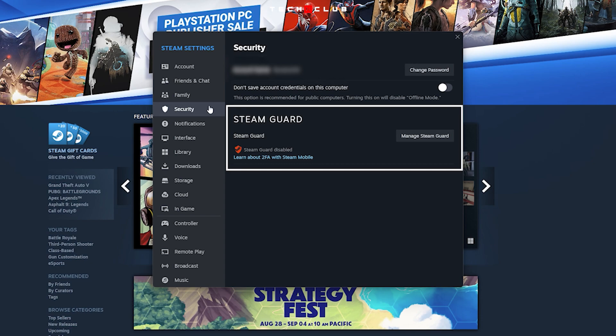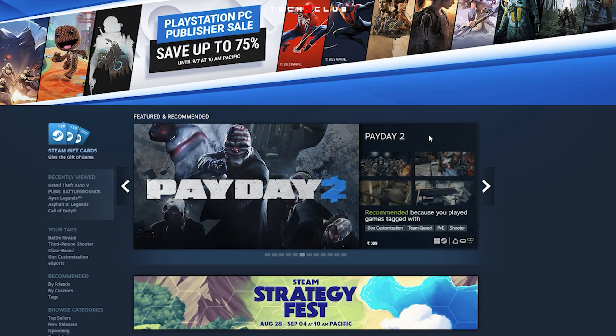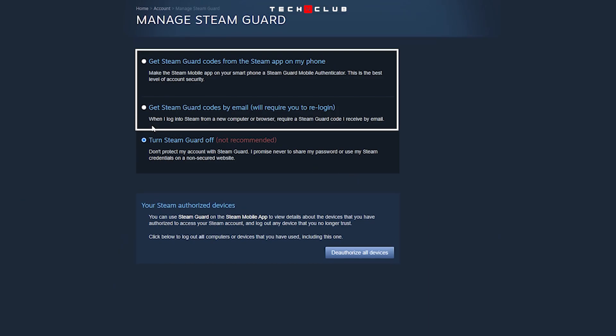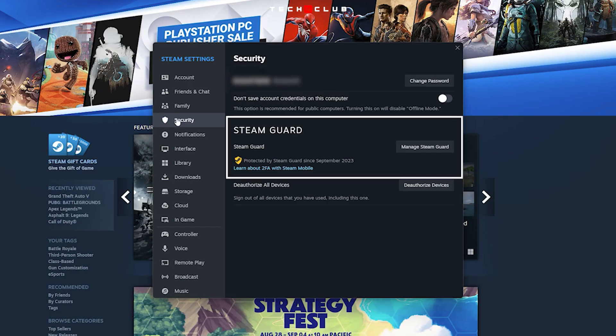If it is not enabled, click on Manage Steam Guard and turn on. Here you can see the Steam Guard is enabled.